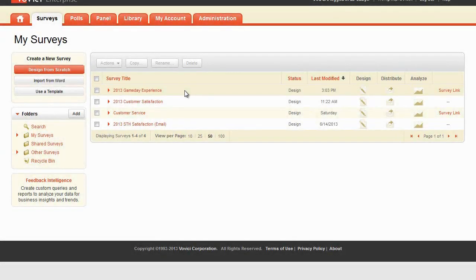Using skip logic in surveys is vital to ensuring the right people are answering the right questions. This tutorial will cover two types of basic skip logic: skipping a respondent to a specific question based on his response to a previous question, and skipping all of a question's respondents from one question to another question, regardless of their individual responses.